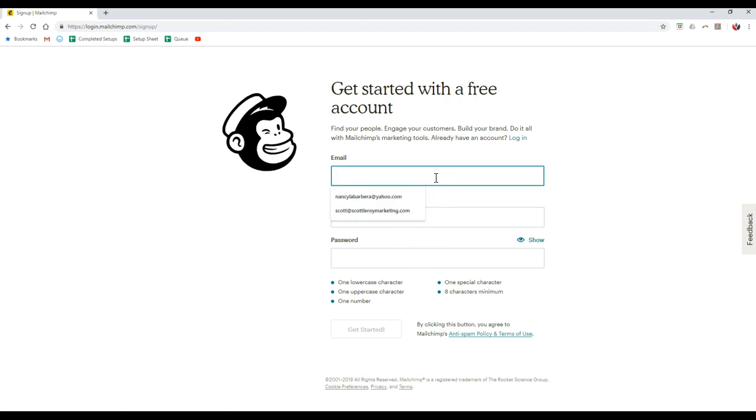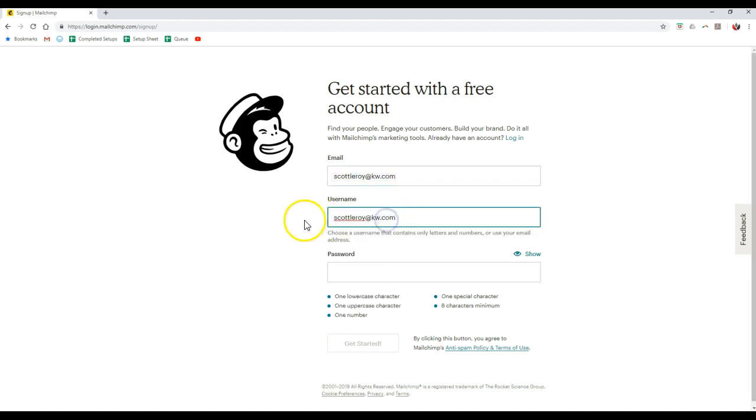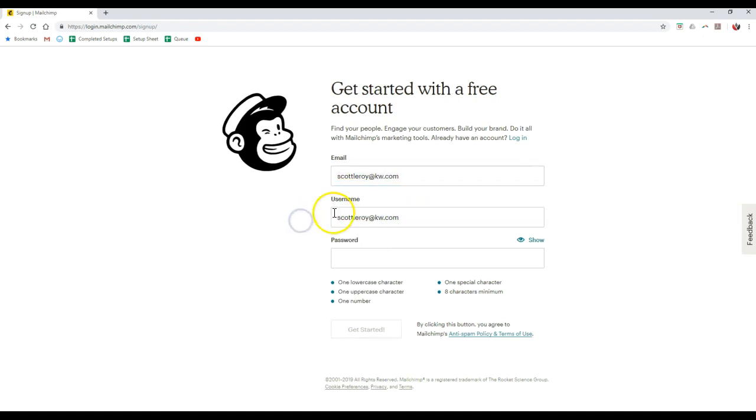So I could literally type in mykw.com email. I usually suggest making that the same over here for your username just to keep it simple.